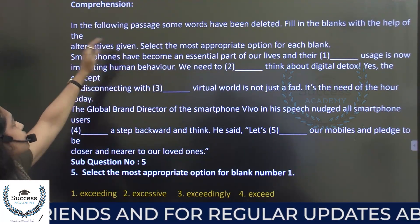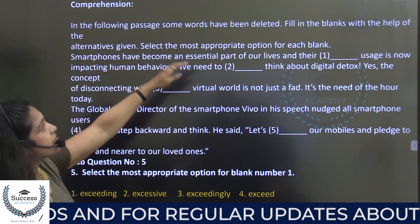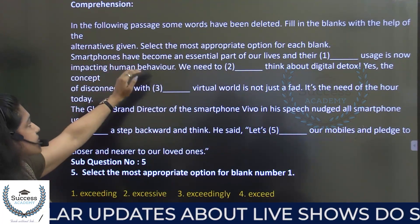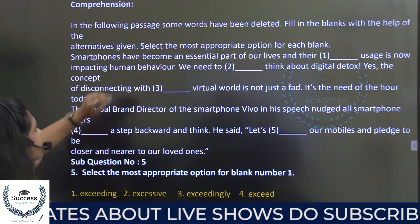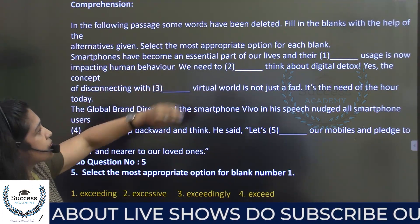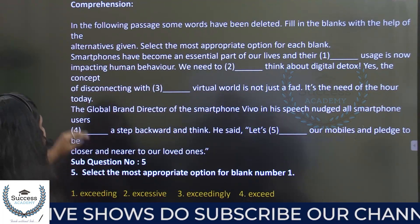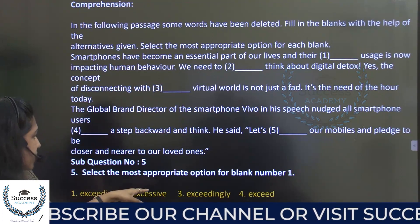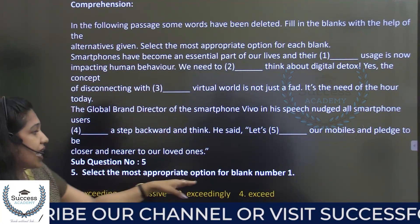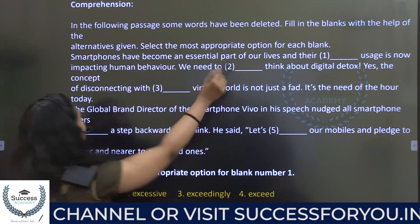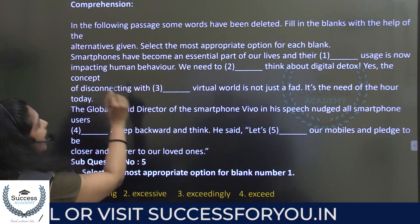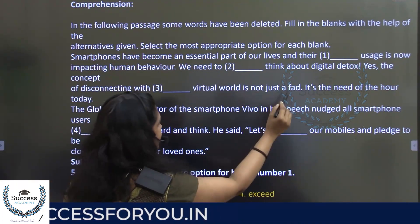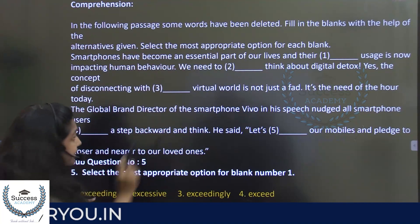Next is a comprehension passage. In the following passage some words have been deleted. Fill in the blanks with the help of the alternatives given. Select the most appropriate option for each blank. Blank number one: 'Smart phones have become an essential part of our lives.' The options include their, exceeding parameter, and excessive parameter.